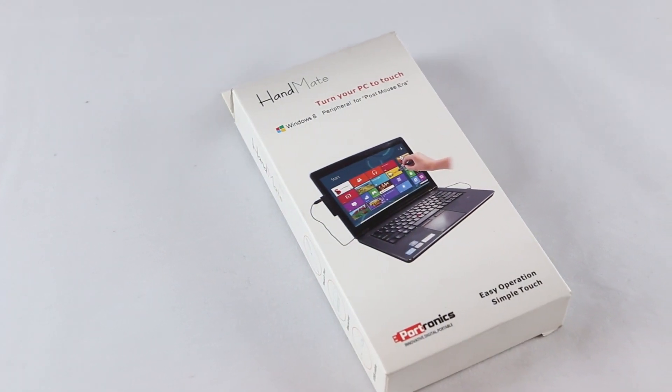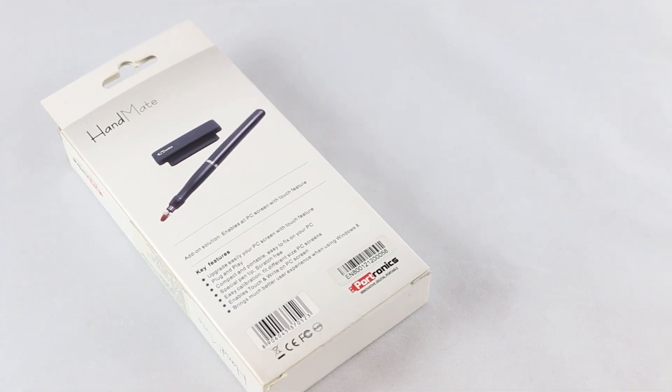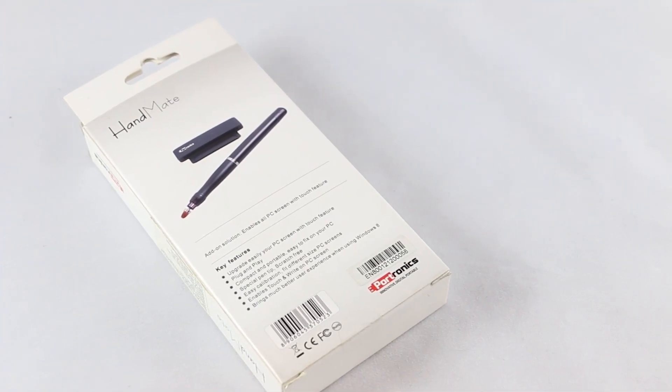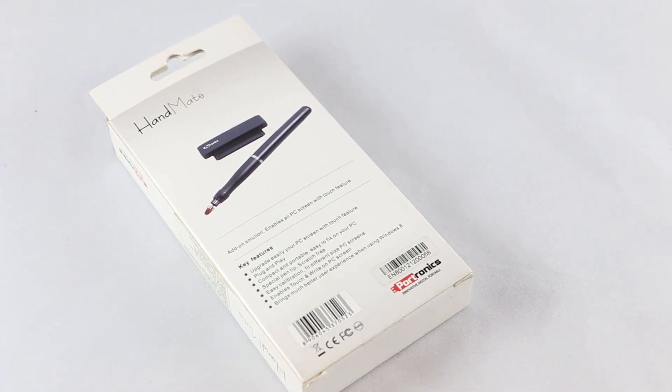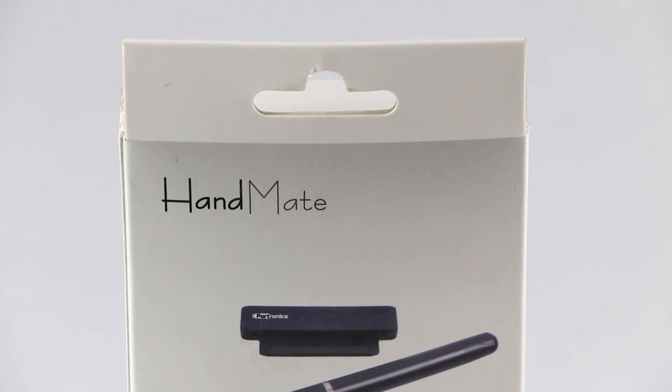What's up guys, I got my hands on a pretty cool device and I thought I'd do a video on it and share it with you guys.